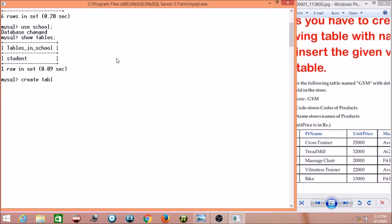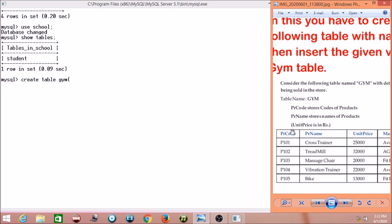We write 'CREATE TABLE' and then the table name, which is gym. You can write in capital or small letters — it's up to you. Now we give the column names. The first column is PR_code. Looking at the values in the right panel, we can see values like P101, which are alphanumeric — a combination of letters and numbers, not pure integer. So we use VARCHAR as the data type.